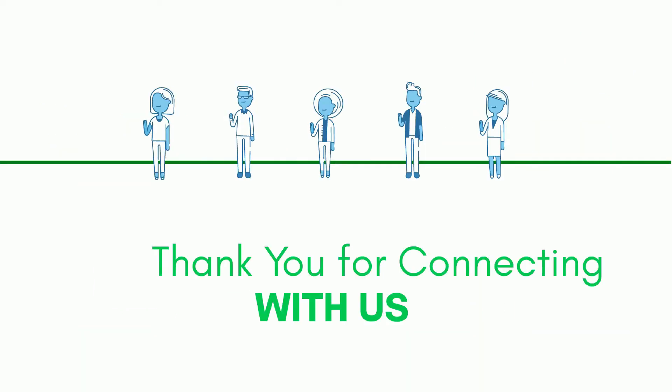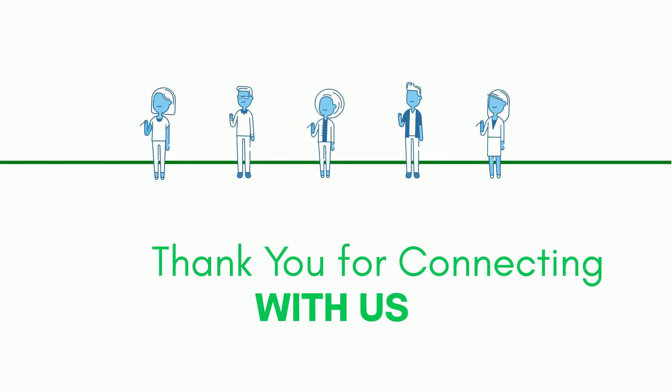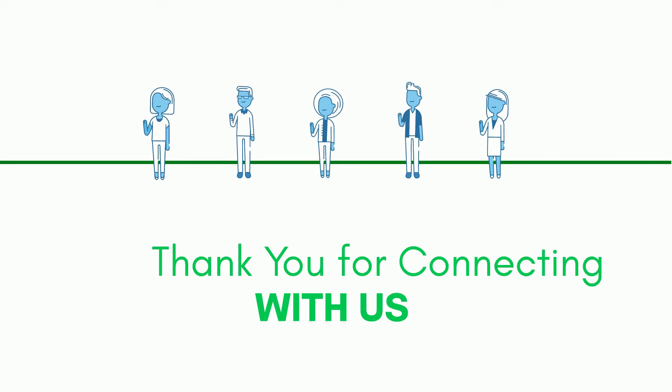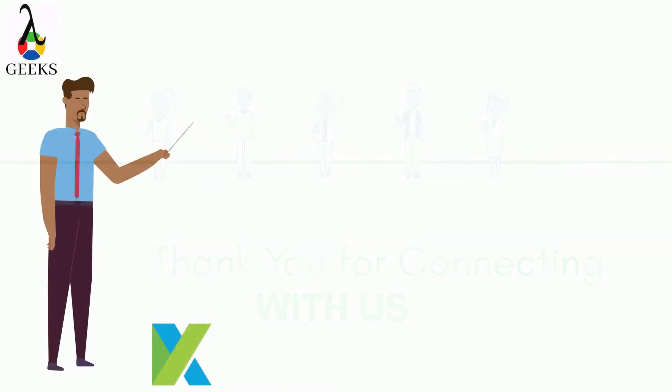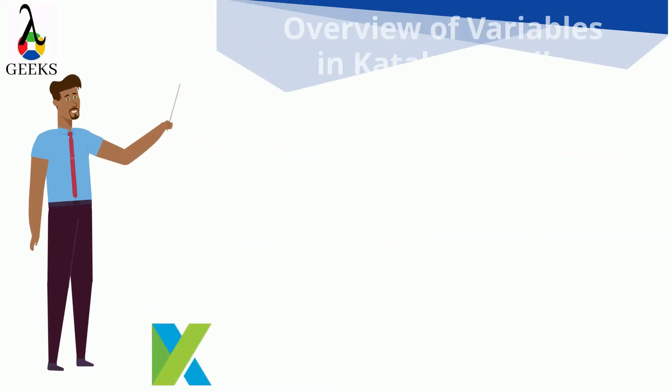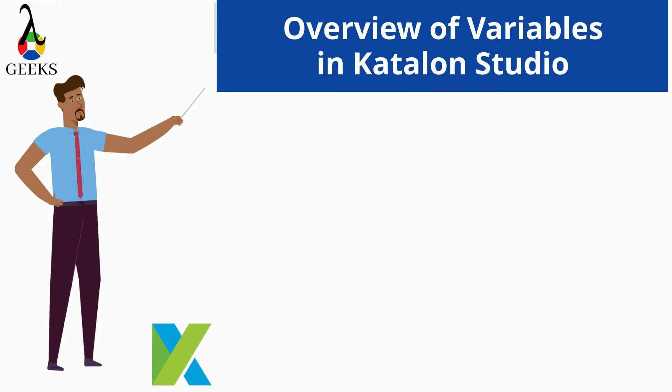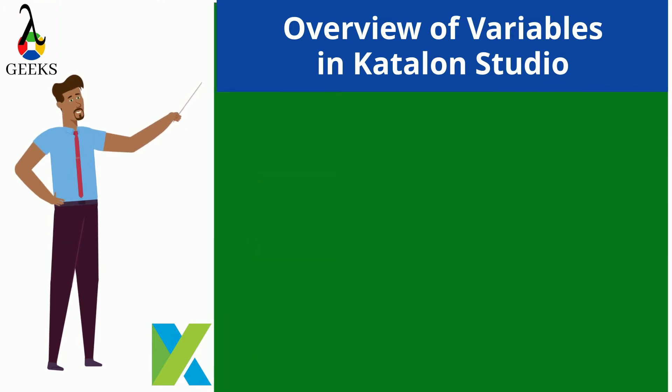Thank you for connecting with us. Hope you are doing well. Let's start our today's session. Today we will learn the overview of variables.